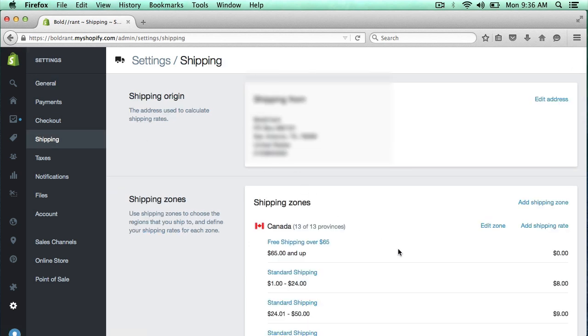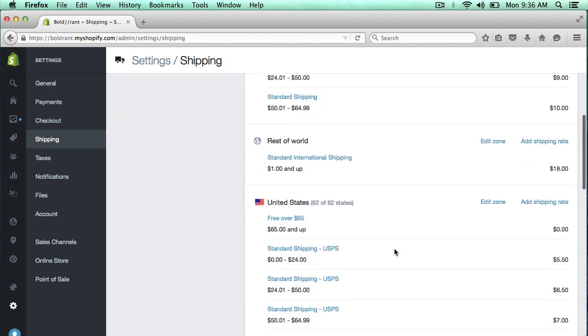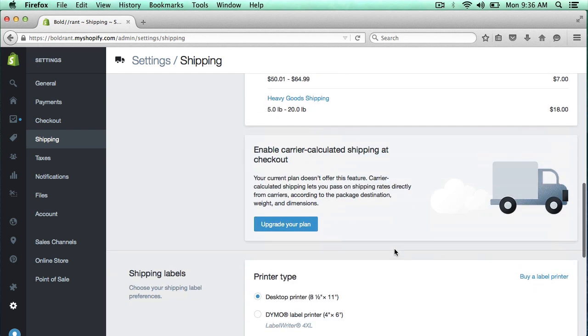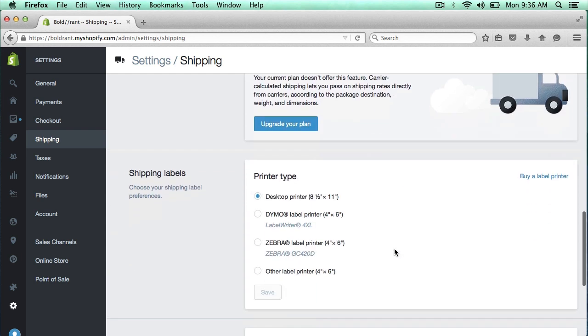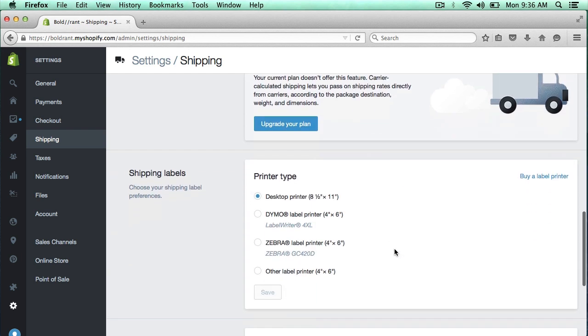I've already put in all of my shipping prices, but now I need to designate what I'm going to use to print my shipping and the type of shipping that I need. So by default, I just have desktop printer selected.